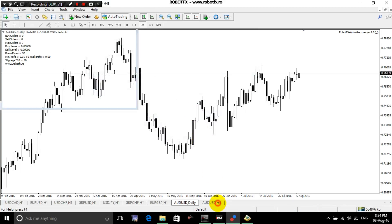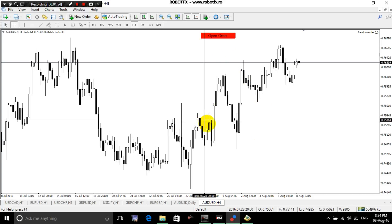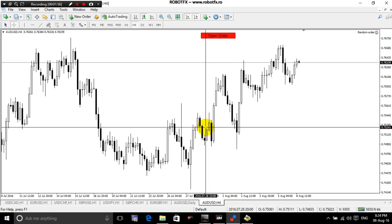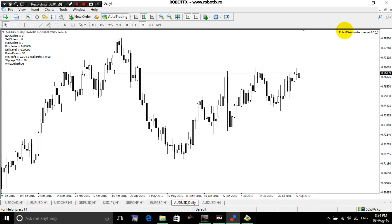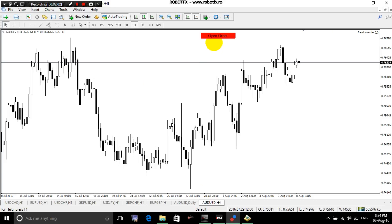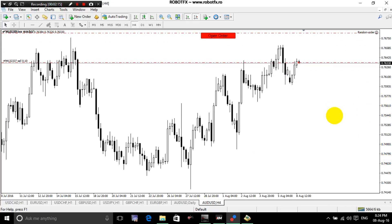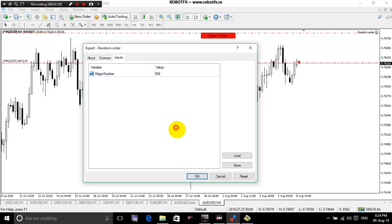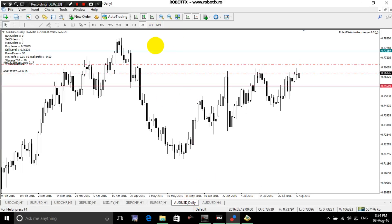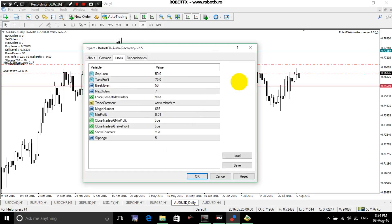This is it, only this. You will have this Expert Advisor opening the trade and Auto Recovery managing the trade. Let's say it opens a Sell — Auto Recovery opens a Buy Stop. As you can see, it's working and it's very easy to manage. Just make sure that the magic number from the Trading Expert Advisor is the same as the magic number from the Auto Recovery Expert Advisor.